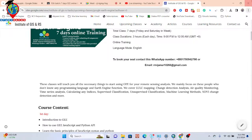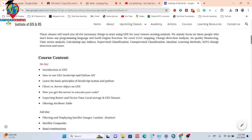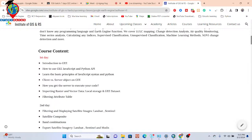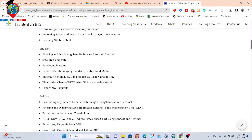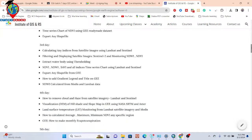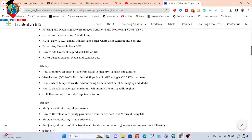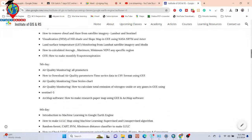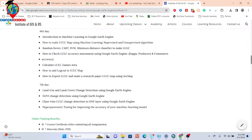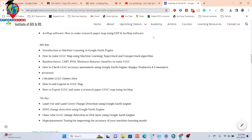After completing this total seven-day online training program, you will be able to do any type of remote sensing analysis quickly and efficiently using Google Earth Engine. You can see all course content for each day — first day, second day, third day, fourth day, fifth, sixth, and seventh day. All details are added in the video description so you can check and join easily.